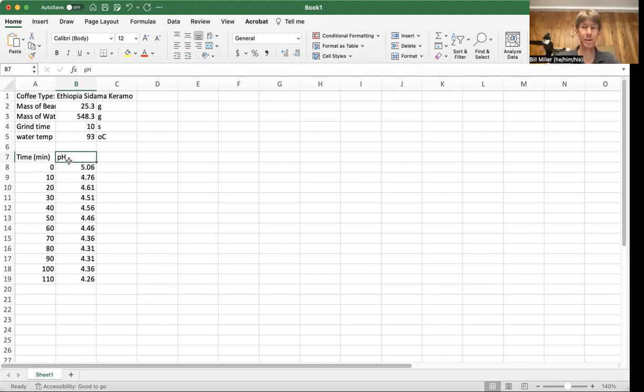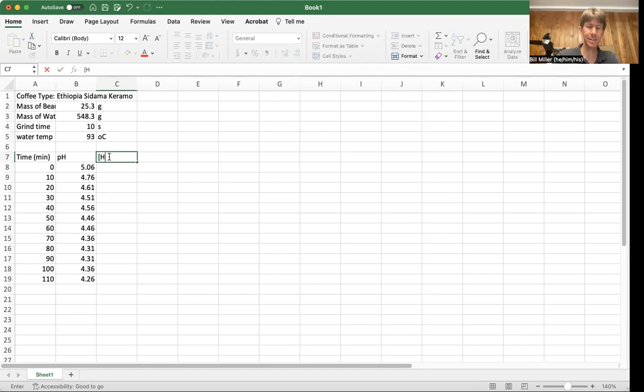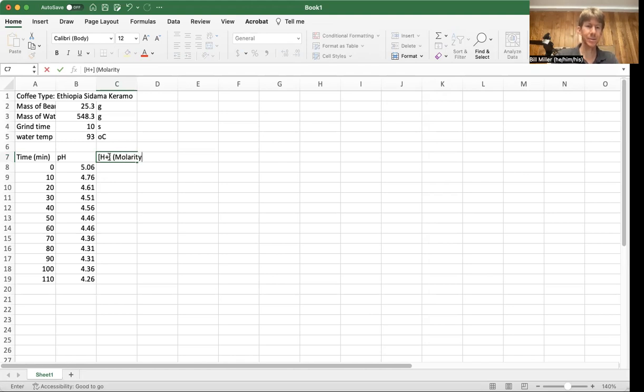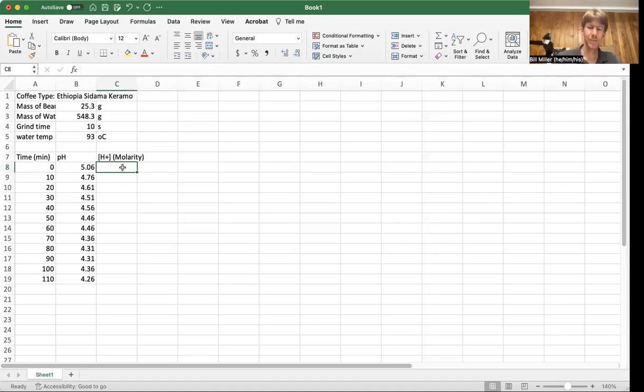We have to make two graphs for this. We have to make a graph of pH versus time, and we have to make a graph of concentration of H plus, and this does have units. I'll put those in parentheses, molarity. Now, what we've said is that the molarity equals 10 to the minus pH. And so we can program that in.